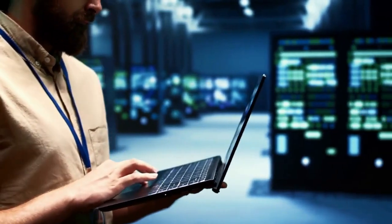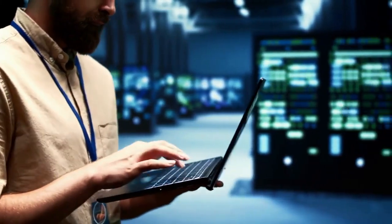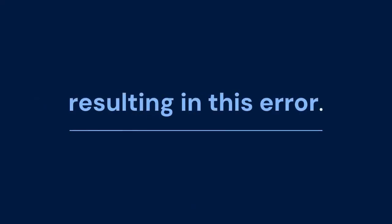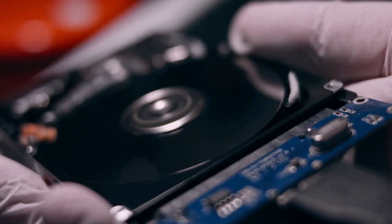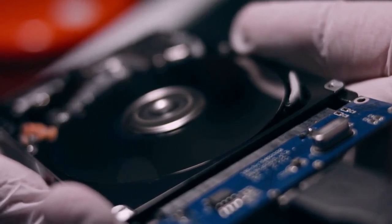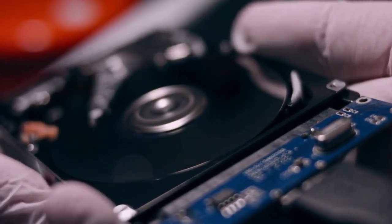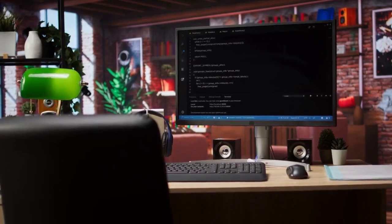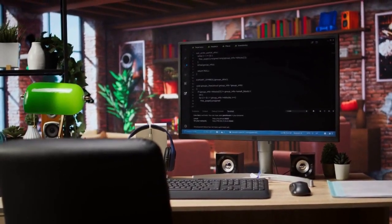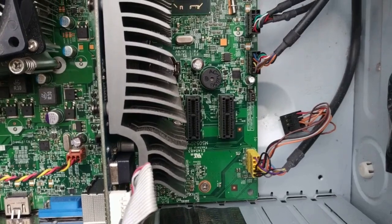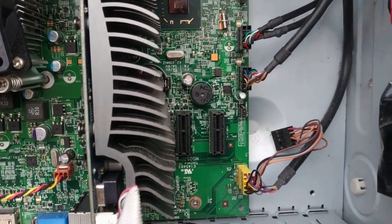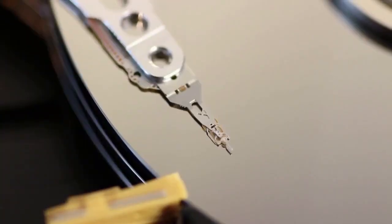But sometimes, it encounters an issue it can't handle, resulting in this error. One common cause is a corrupted master file table, or MFT. The MFT is like an index for your hard drive. If it's damaged, checkdisk can struggle. Another potential culprit is bad sectors on the drive itself. These are physically damaged areas that can't reliably store data.